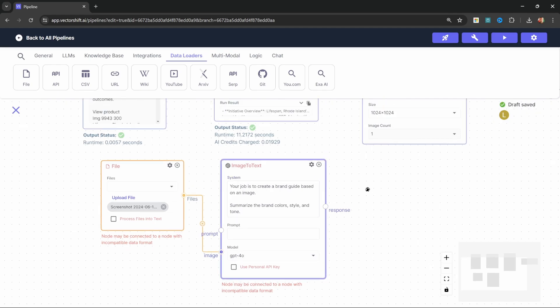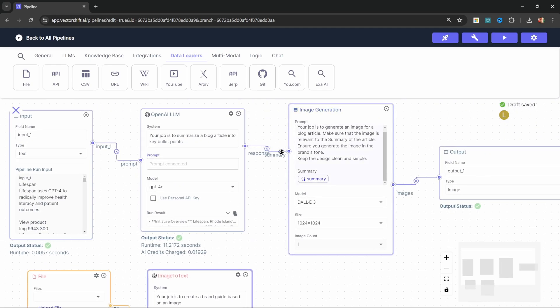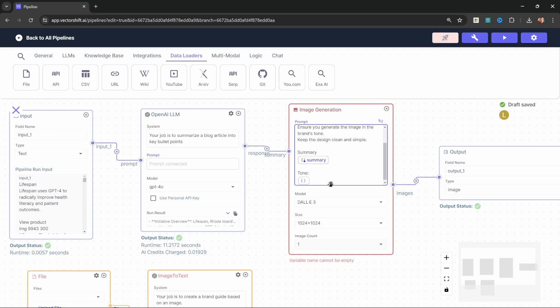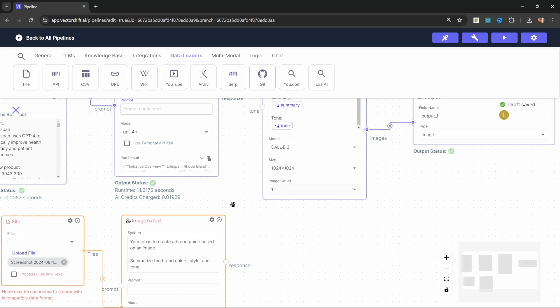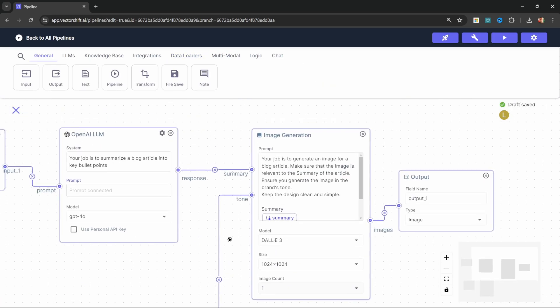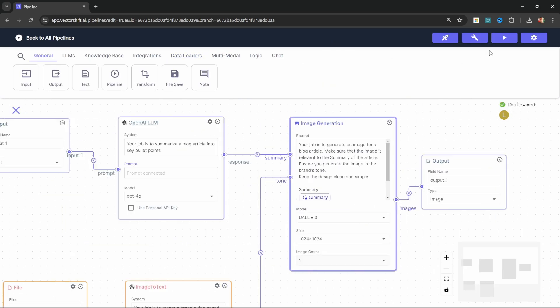Again, we need to create a new variable to create another input into this node. Let's call this tone and let's also create a new variable called tone as well. So now we can simply grab the response from this node and pass it into the tone like so. Great. So let's run this again.